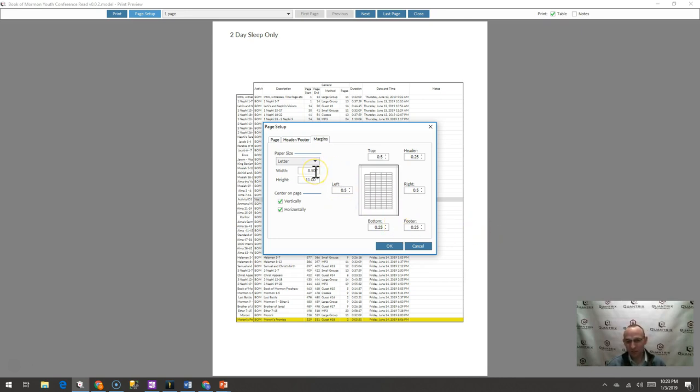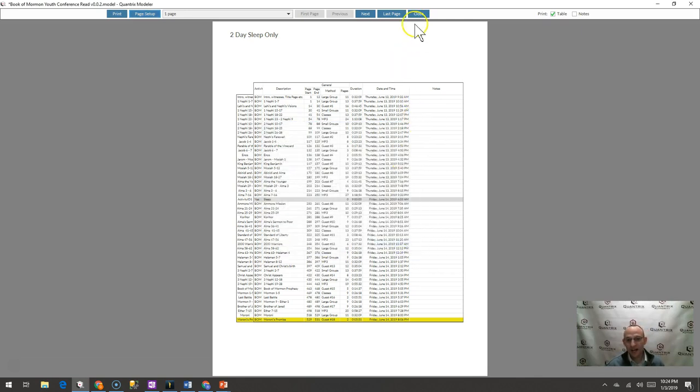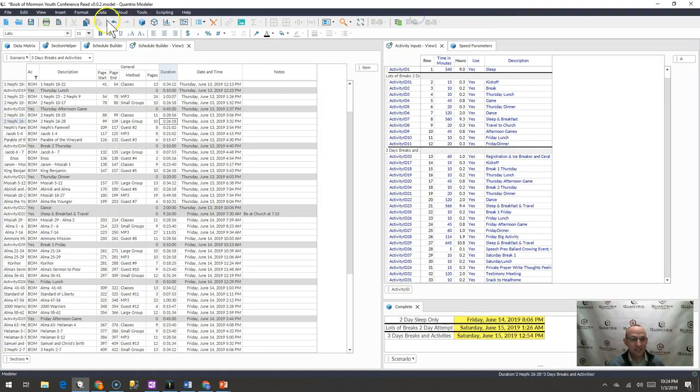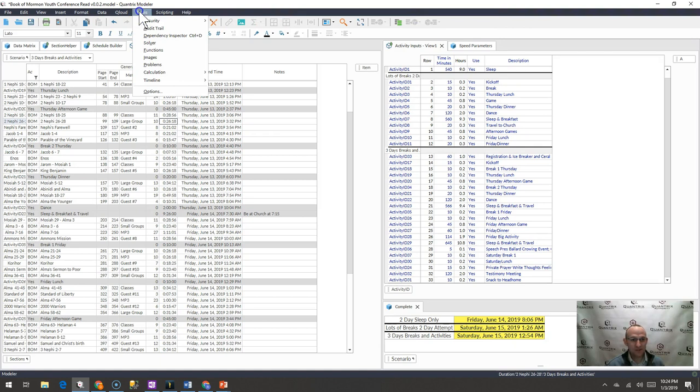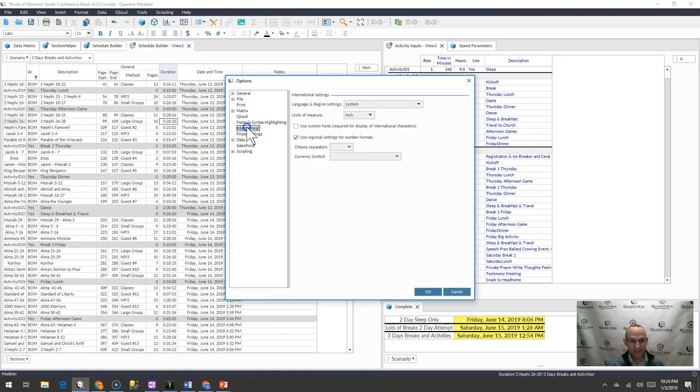So if you're seeing some points or maybe you're seeing centimeters or you want to change it to inches or centimeters or points, make sure you go to tools, options, international, and go ahead and change it on units of measure. That's how you do it.